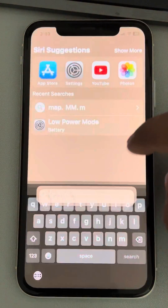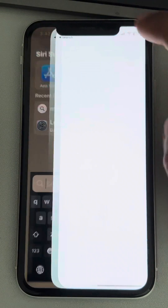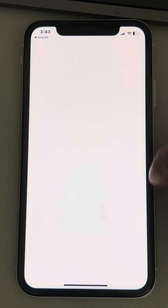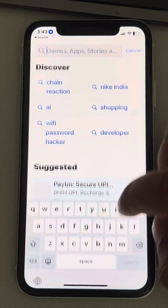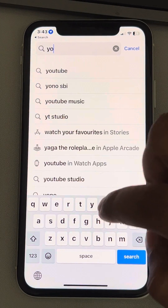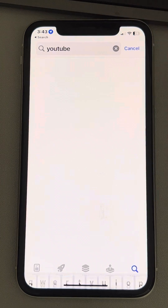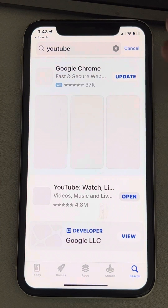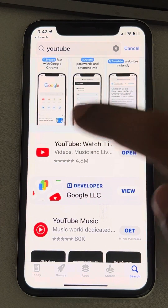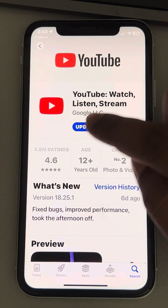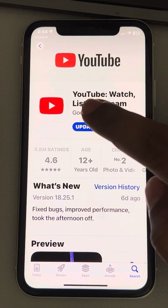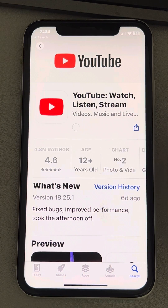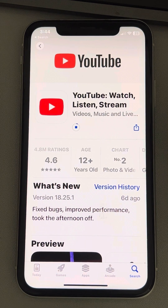If this also does not work, you can go to the App Store and search for YouTube. Tap on YouTube, and if there is an update option, tap on Update to update the YouTube app.